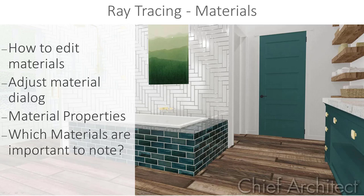We'll begin by discussing the methods we can use to adjust materials in our plan, then we'll go through the dialog for adjusting materials, specifically the material properties, and then we'll wrap up by looking at the most important materials to pay attention to in our plan.